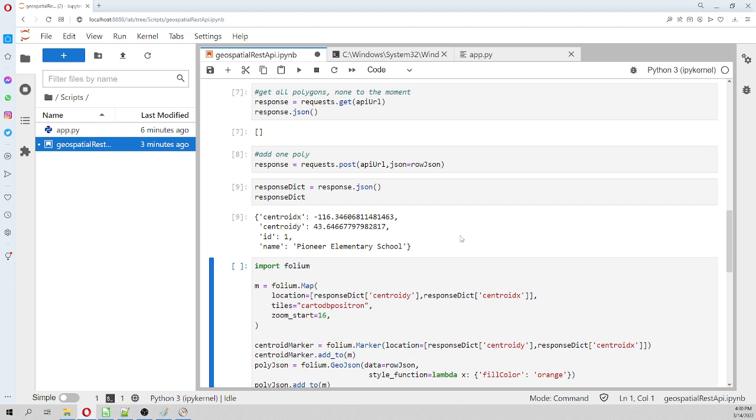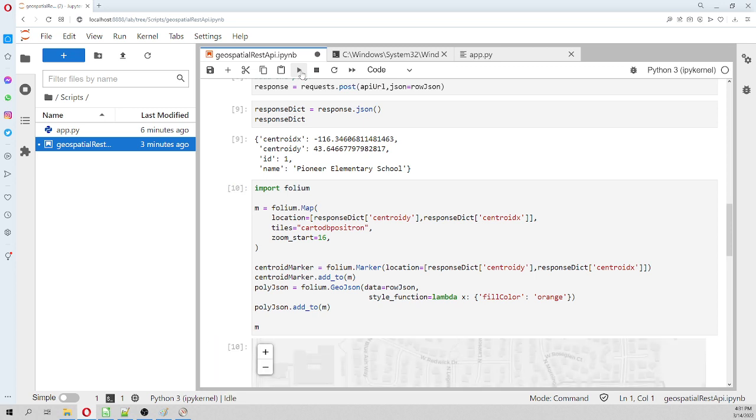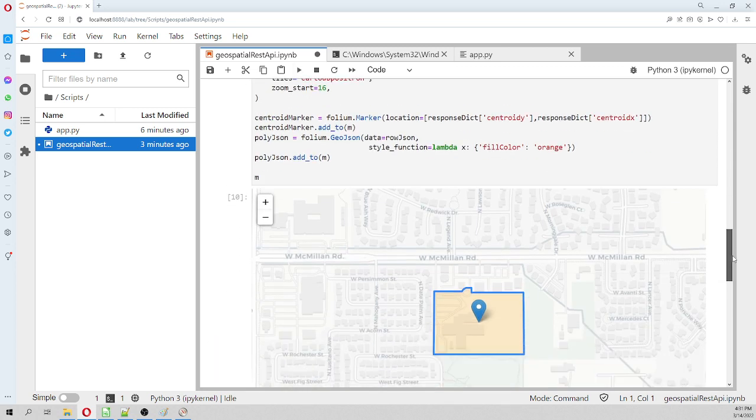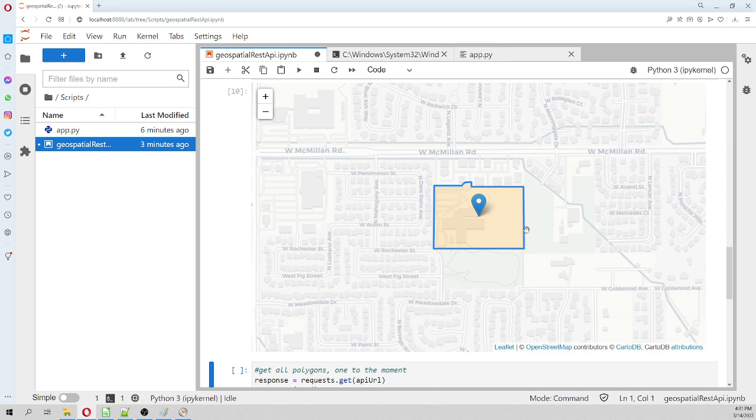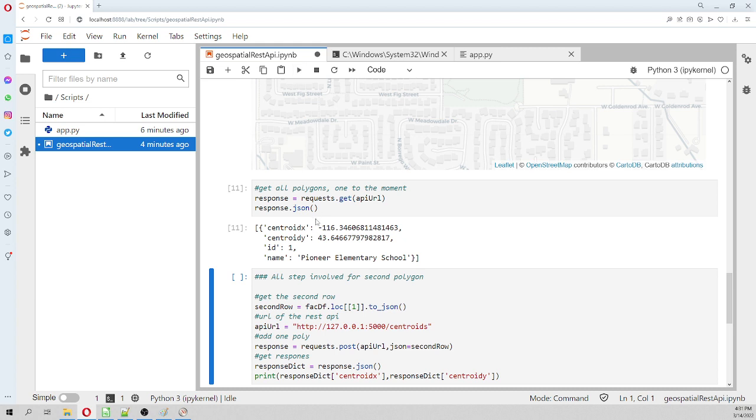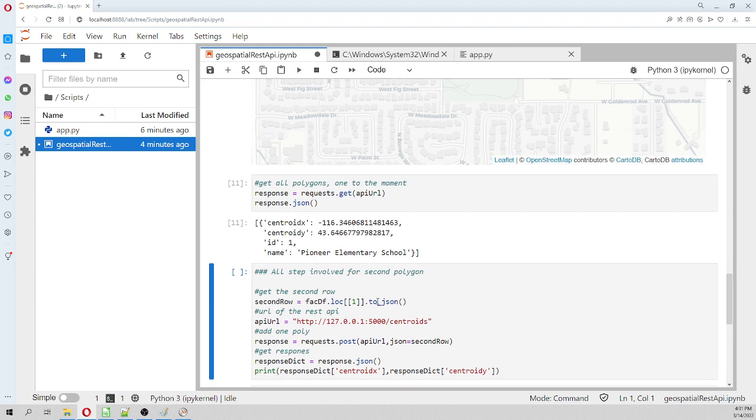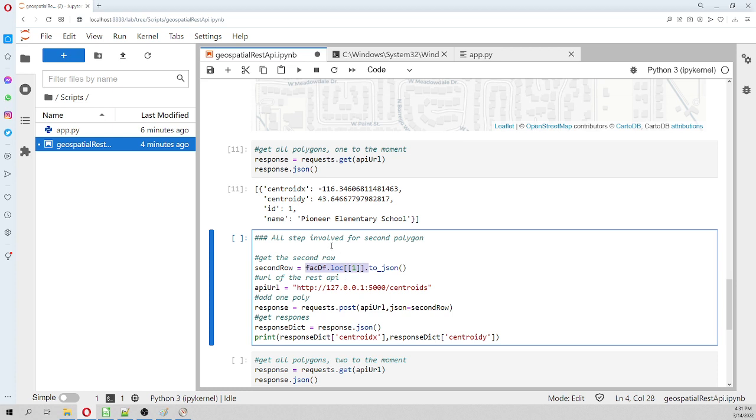With Folium we can plot the original polygon and then we can plot the centroid as well. As we can see, this is the centroid and this is the polygon. We have one polygon, but now what we are going to do is work with the second polygon. We are going to do all the steps, and then we are going to get the centroids of the second polygon.